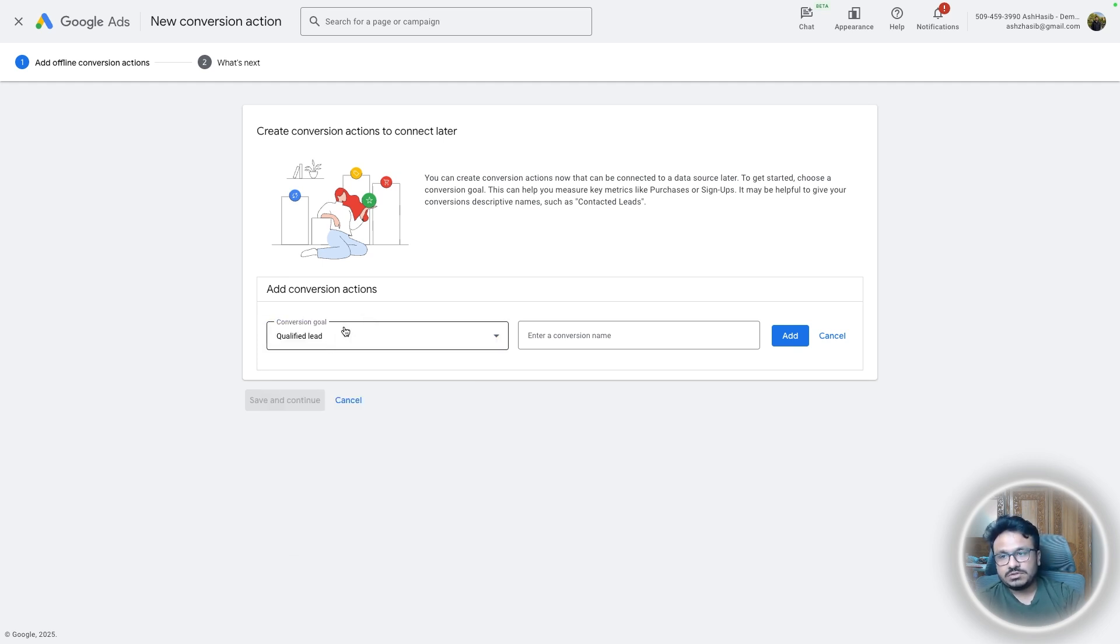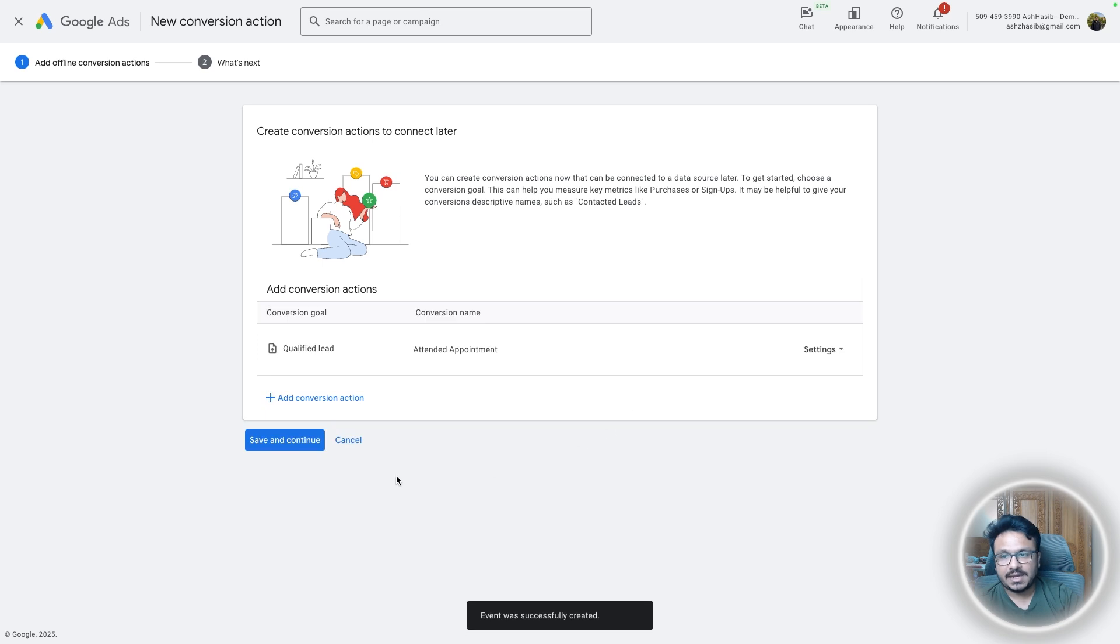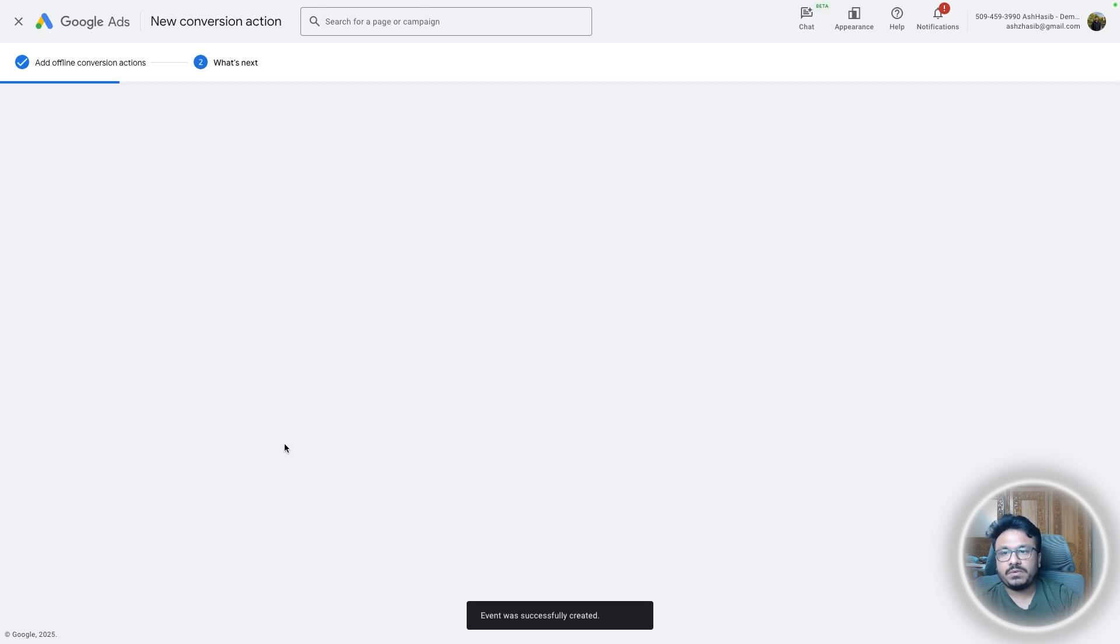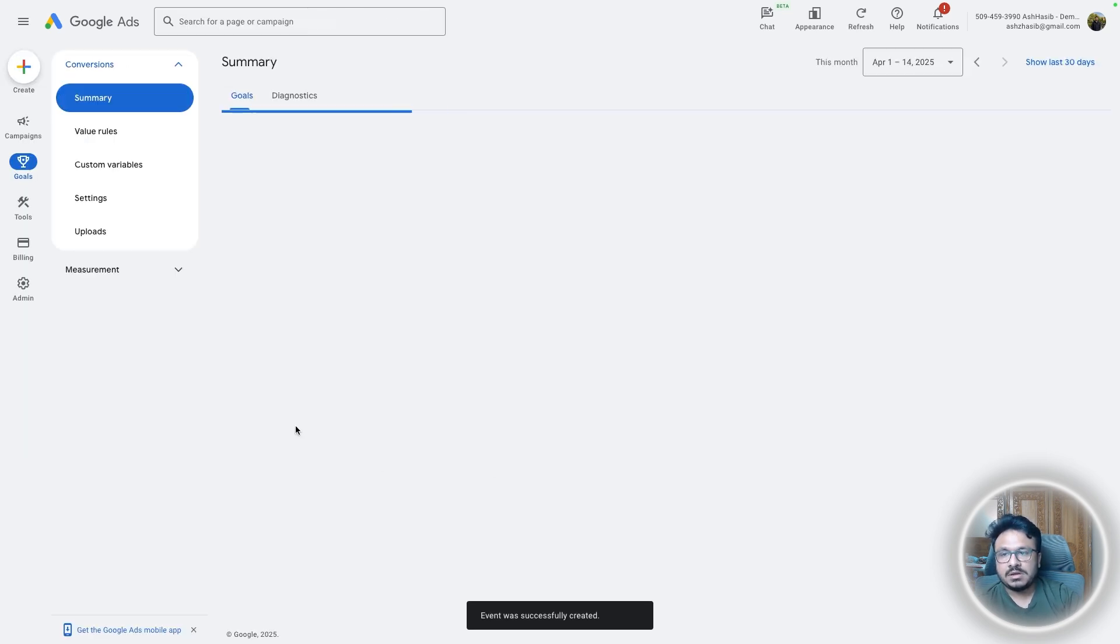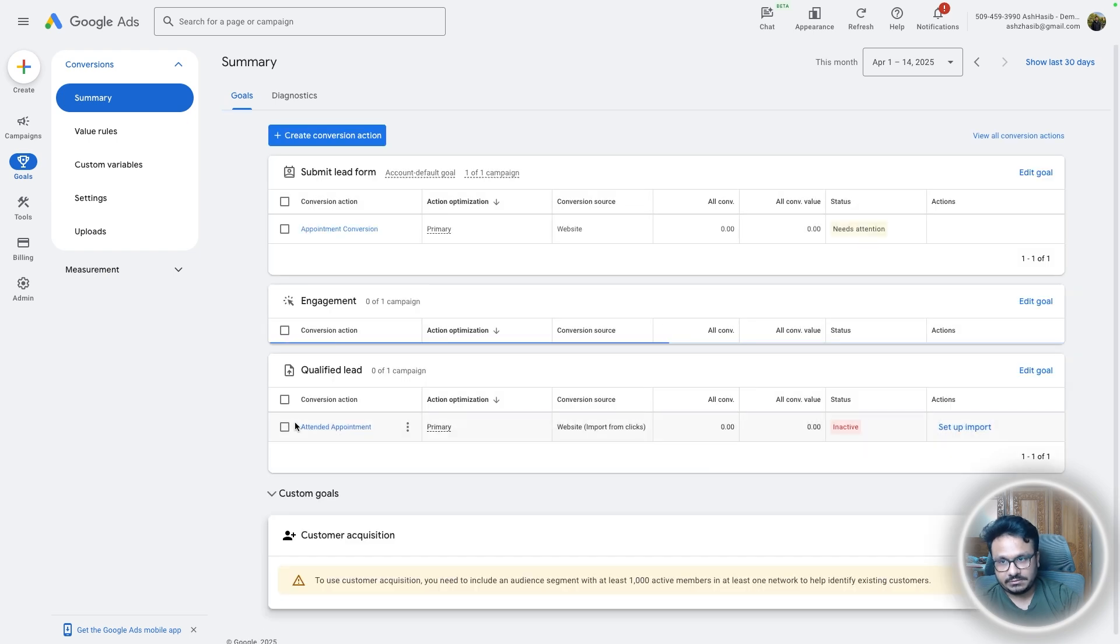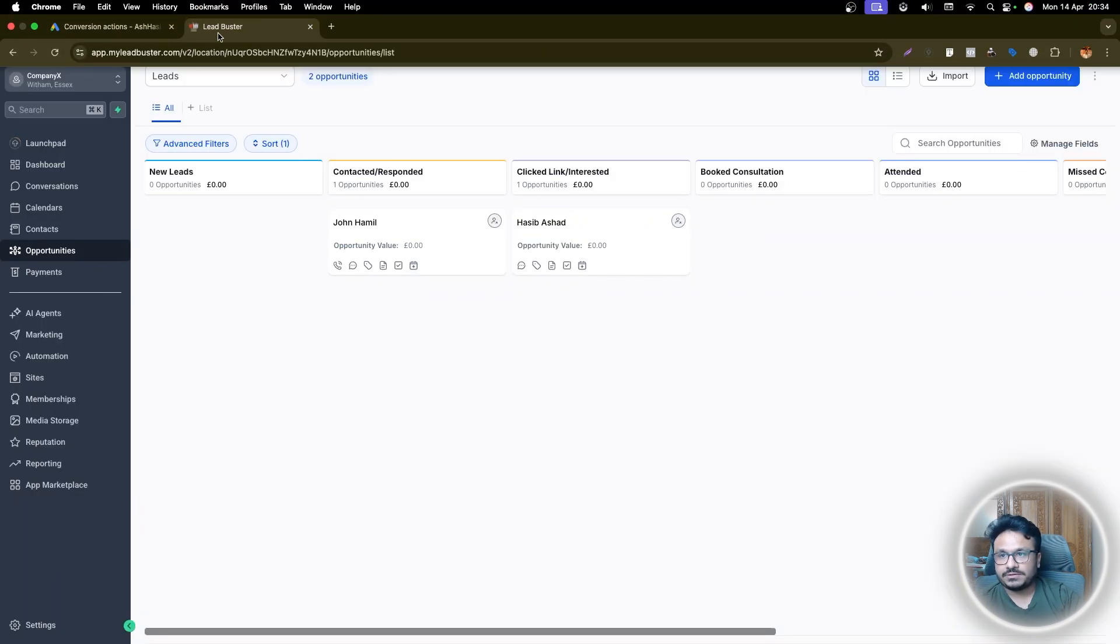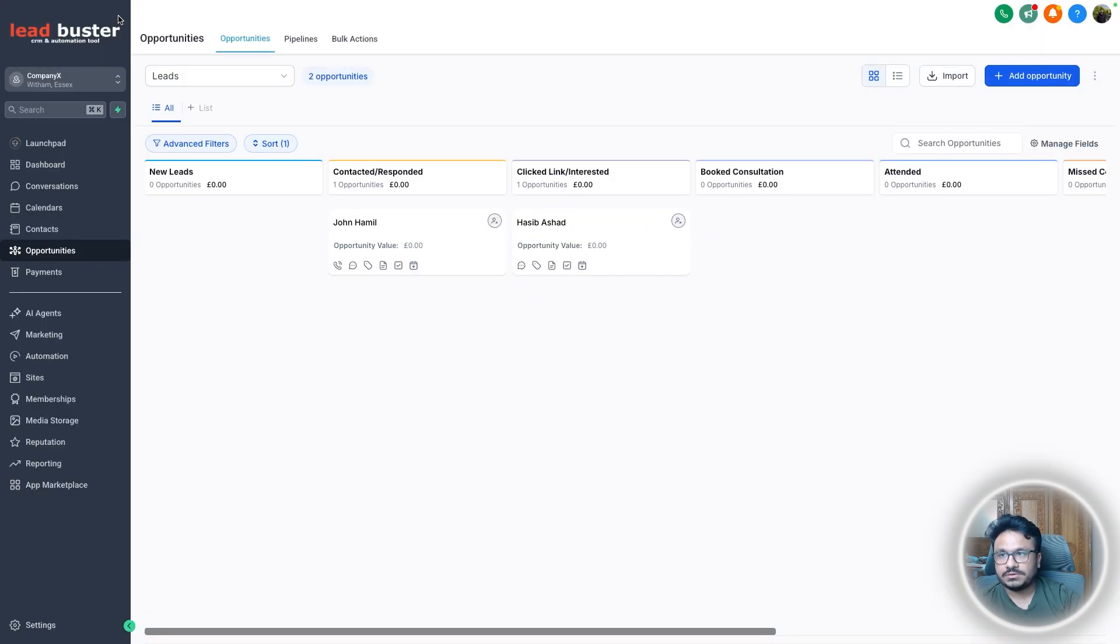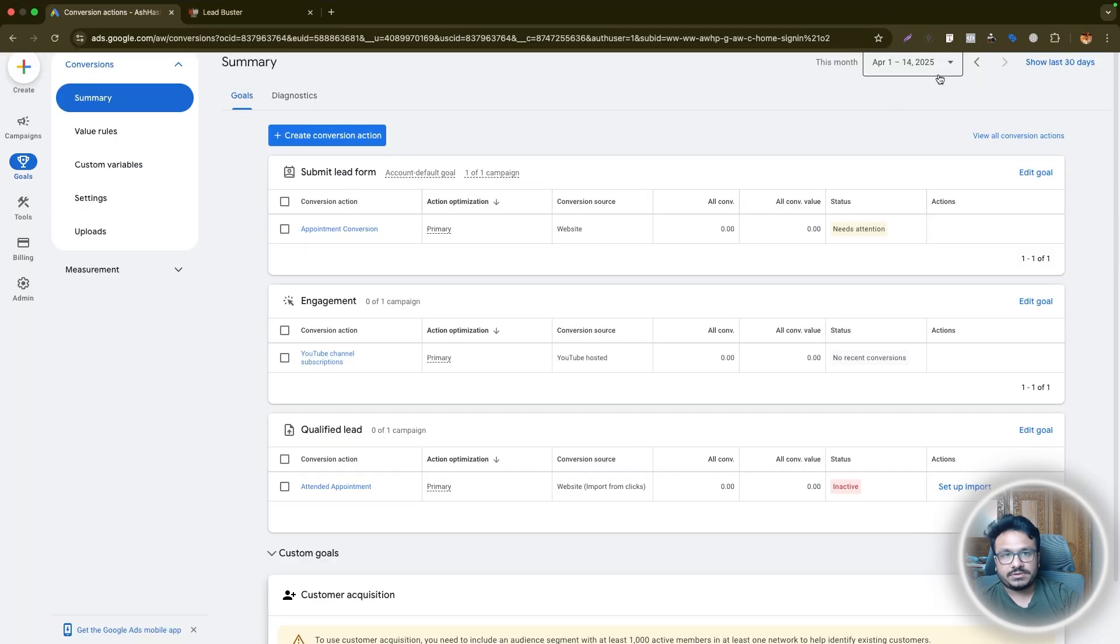If you want to track or if you want to notify Google whenever there is a sale, you need to use converted lead, right? So I would just go for qualified lead and I will say attended appointments. So attended appointment is the conversion name we are using. Add, save and continue. And that's it. That's our offline conversion event, right?